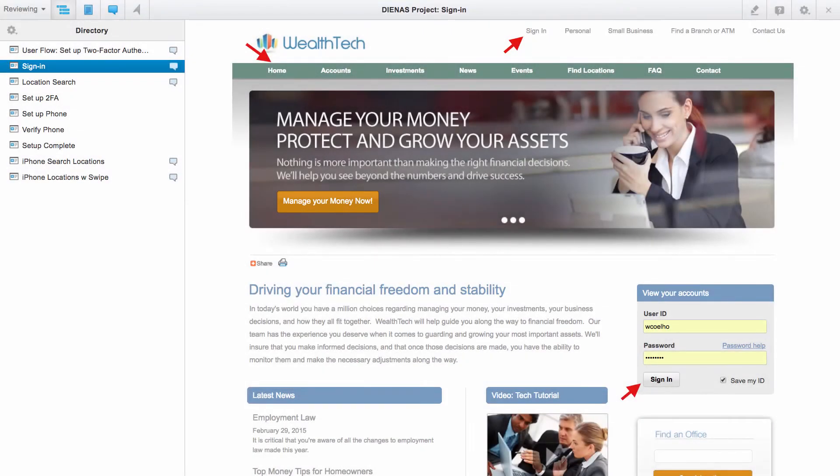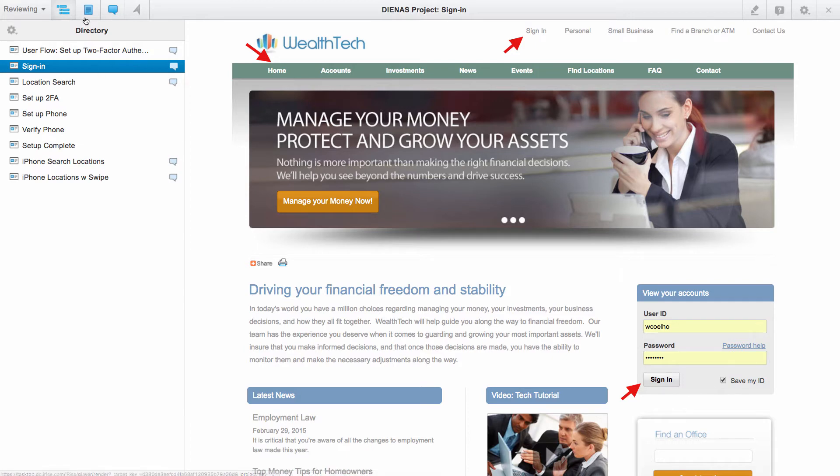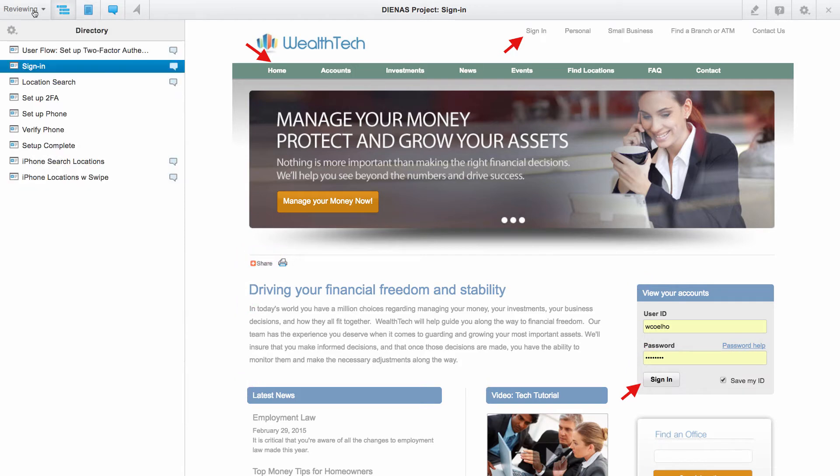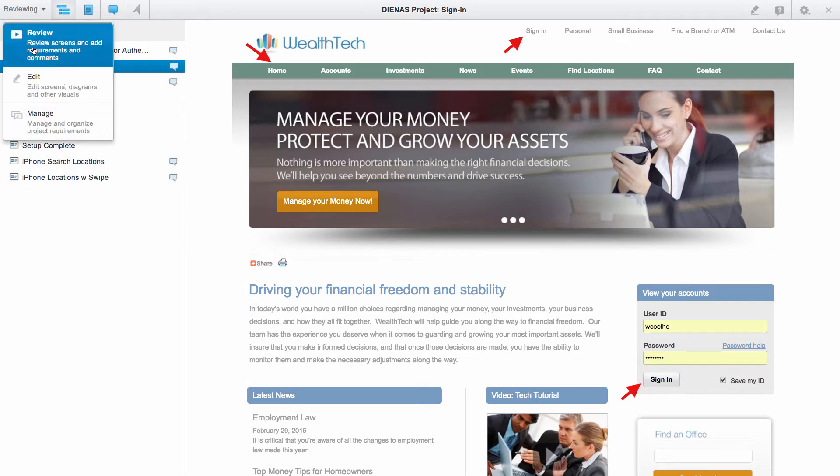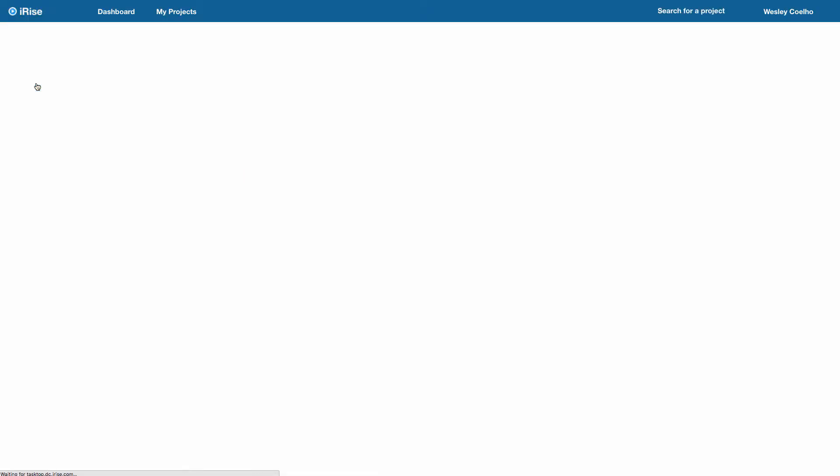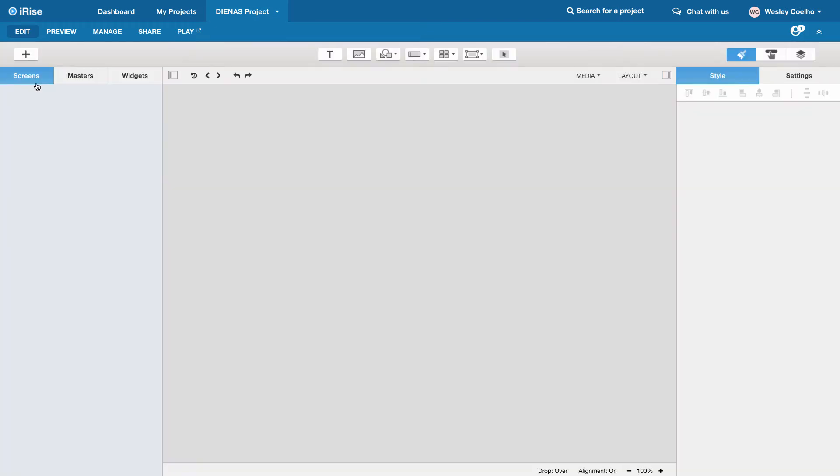So we'll start here in iRise and we have our chapters or screens laid out on the left side and requirements written against these screens. What we're going to do is create a sample chapter and a few demo requirements underneath it.